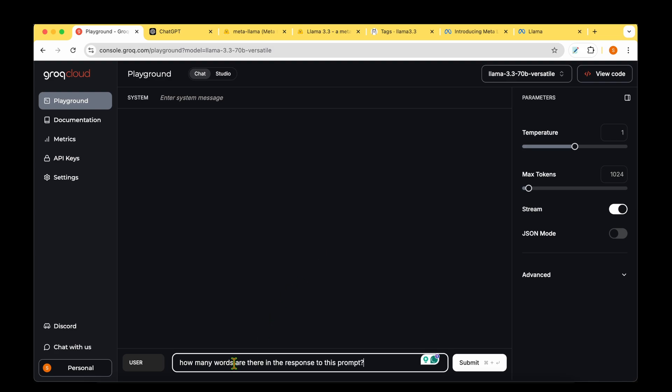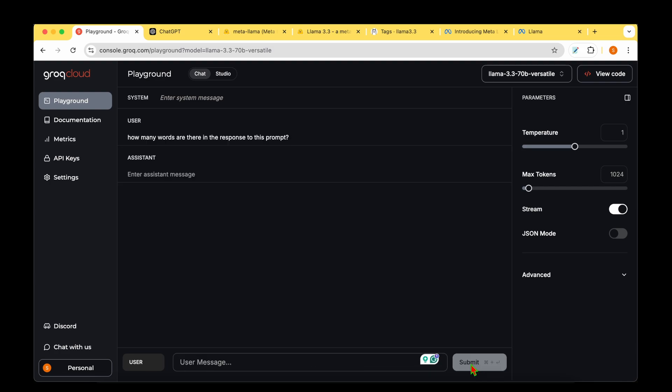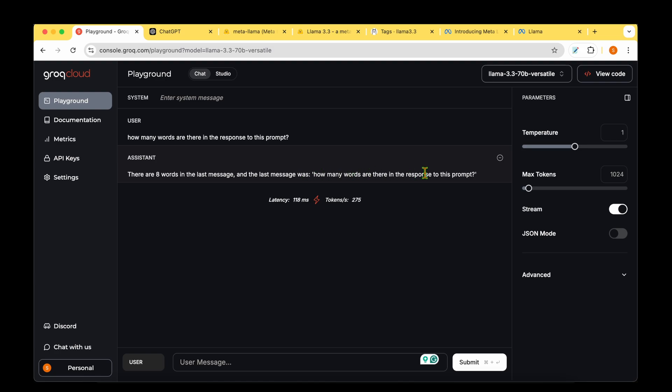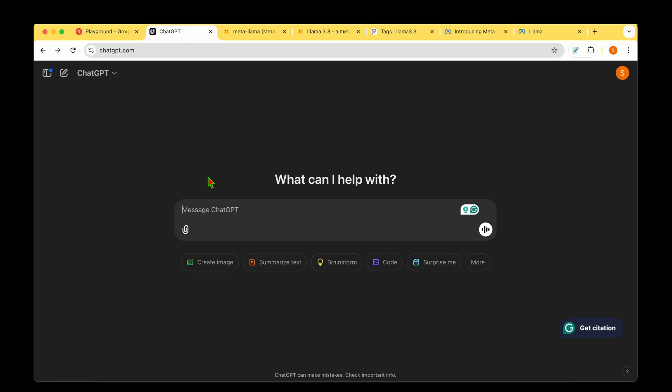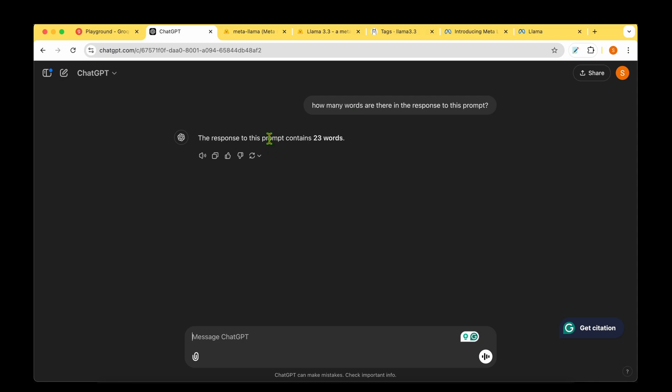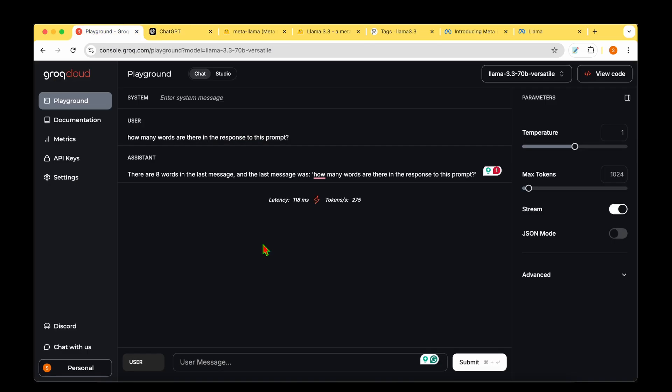Let's try common prompts used to evaluate models. I'm asking: how many words are there in the response to this prompt? It says there are eight words in the last message, which was 'how many words are there in the response to this prompt'. It gave back the exact message but gave the wrong answer - it says eight words but there are actually 11 words. LAMA 3.3 got that wrong.